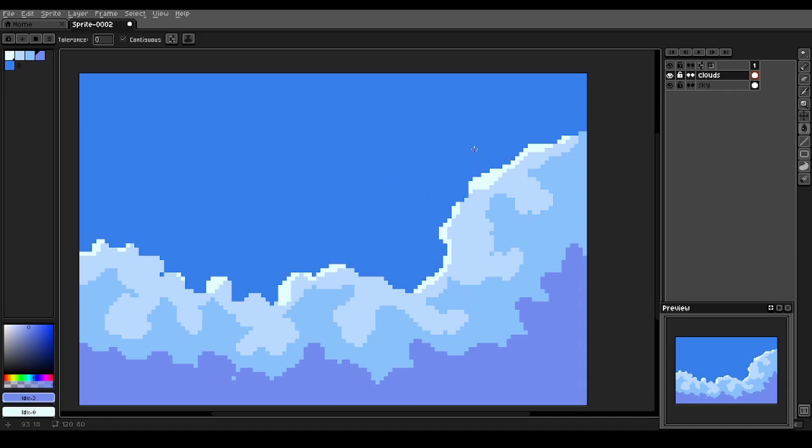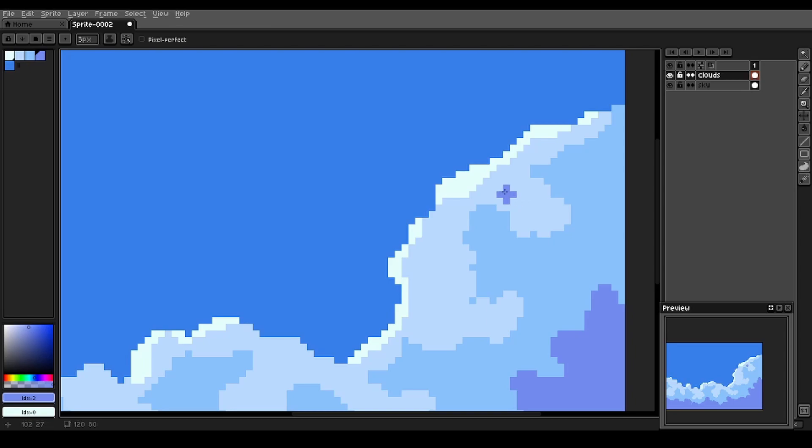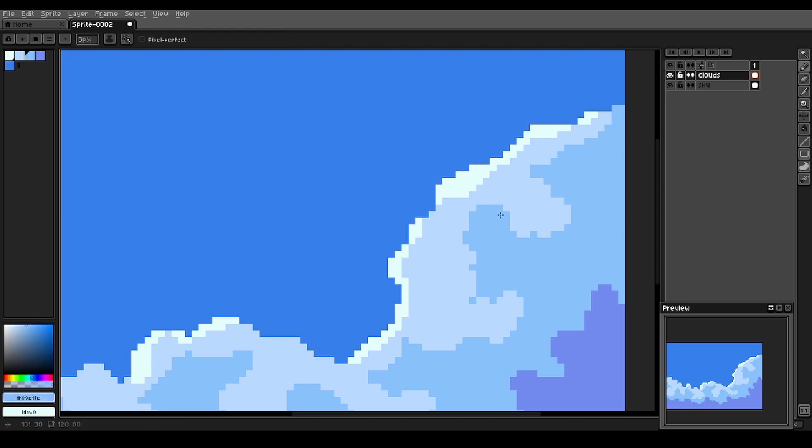The next thing we want to do is mix these colors a little bit. So for this, we want our paint brush, our pencil tool, and about a three pixel brush here. And we'll just select the colors and using kind of swirling motions, mix them into one another.